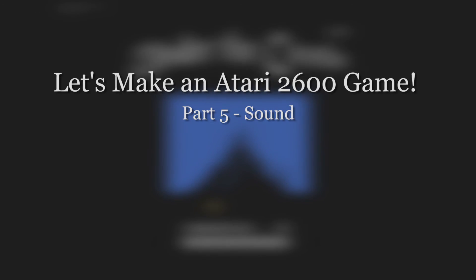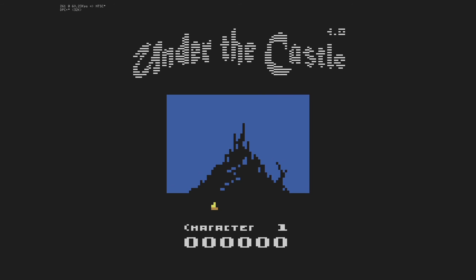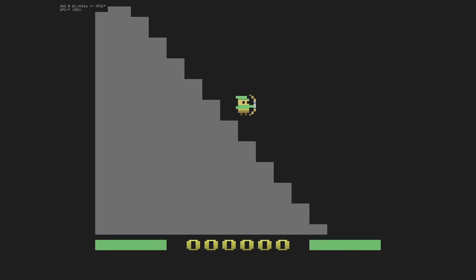Hello and welcome back to Let's Make an Atari 2600 Game. In this episode I've added sound and transitions.